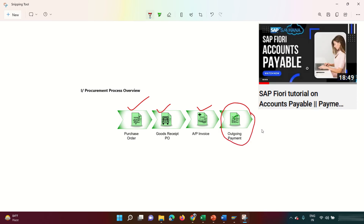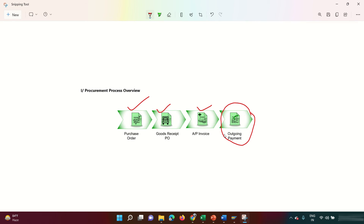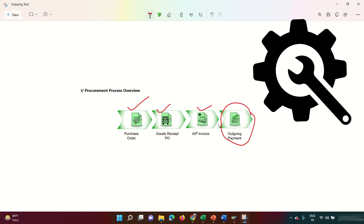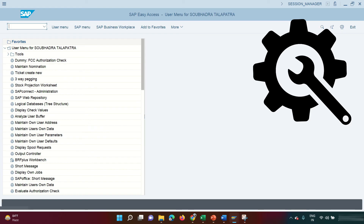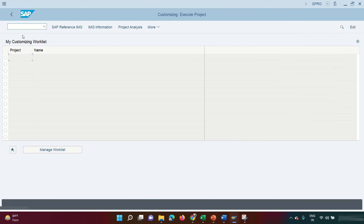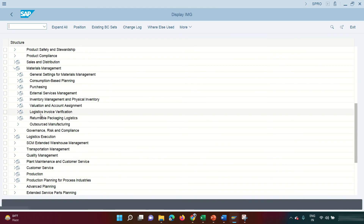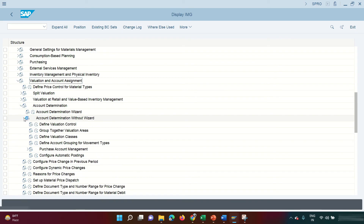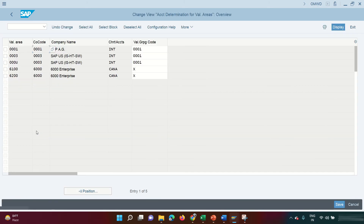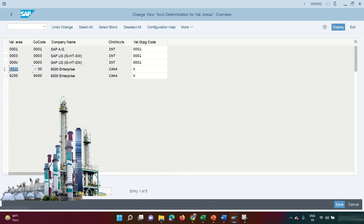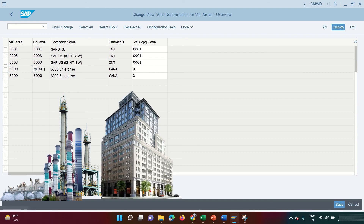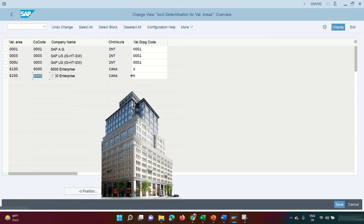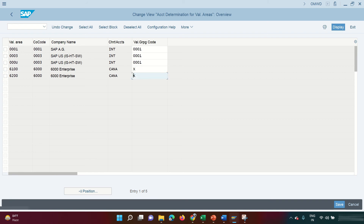The last step is outgoing payment, which I won't demonstrate here as I've already shown automatic payment processing in other videos. Now let's go through the back-end configuration. Open SPRO, go to Material Management, then Valuation and Account Assignment, then Account Determination, then Account Determination Without Wizard, and then Group Together Valuation Areas.